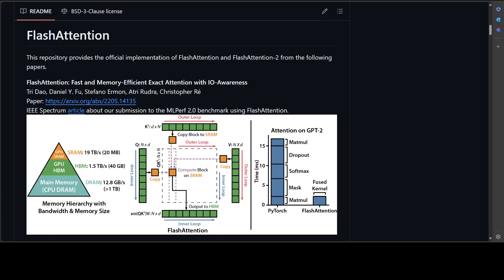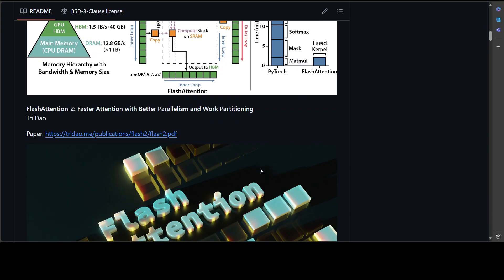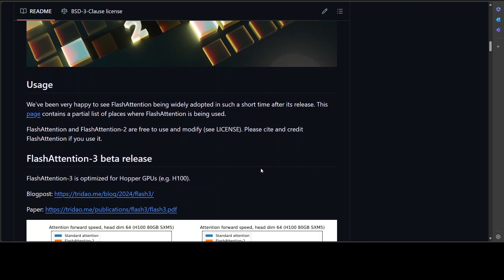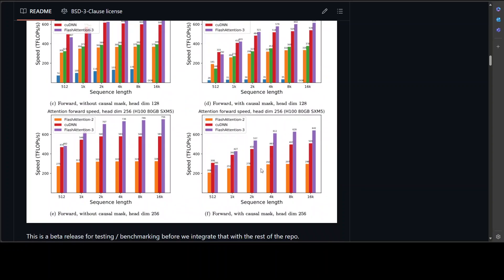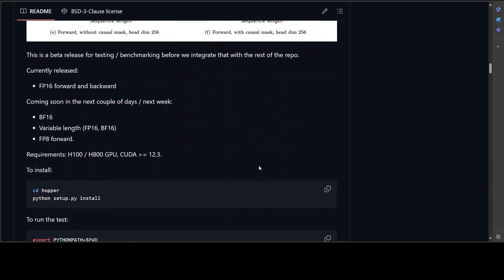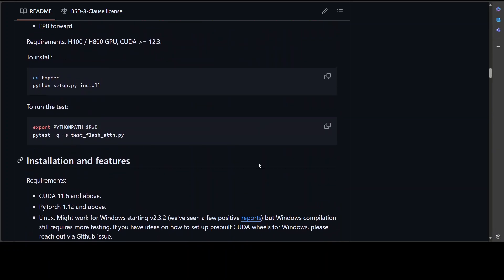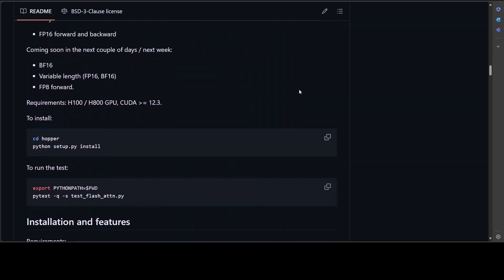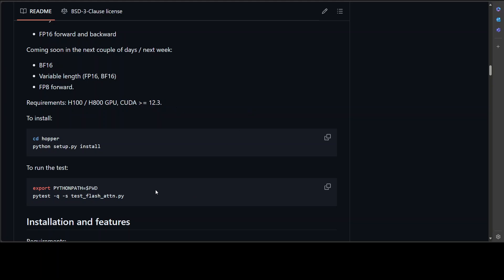Installation is fairly simple. If you go to their GitHub repo, all you need to do is clone the repo, cd to Hopper, and run 'python setup.py install'. Make sure you have the GPU installed and CUDA version greater than 12.3—I'd suggest 12.4. If you want to run some FlashAttention tests, you can simply use this command.